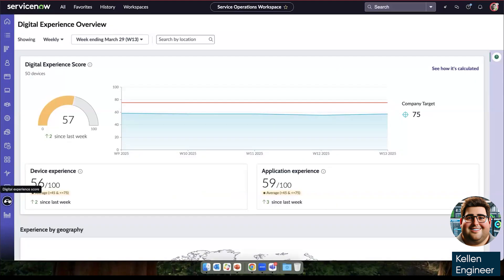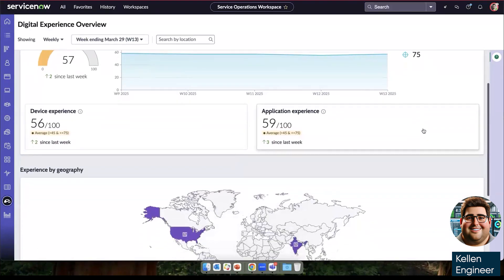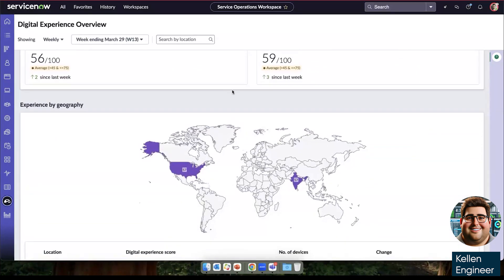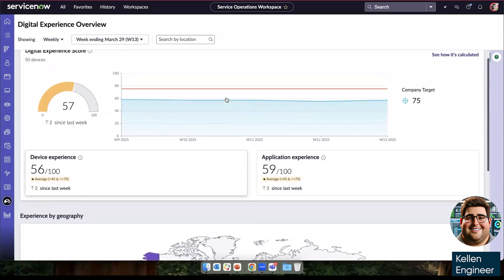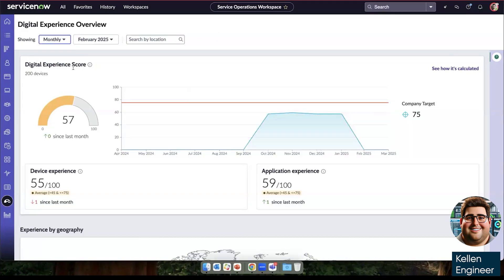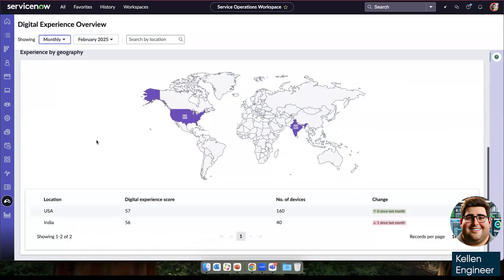So digital experience score is an overall view, including the device experience and application experience. We can look at this DEX score on a weekly basis and how it changes or on a monthly basis. And we can look at the changes geographically in case you roll out new applications in one region, and that may or may not impact performance.